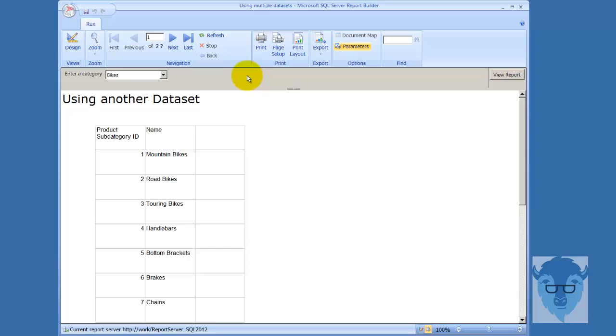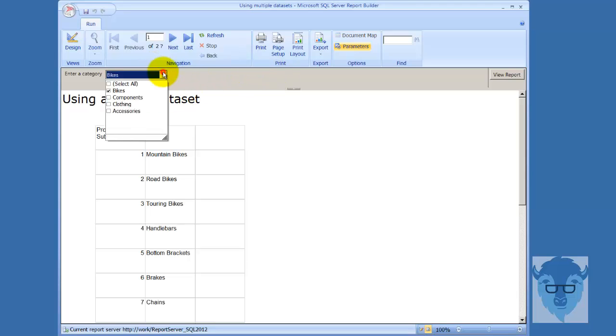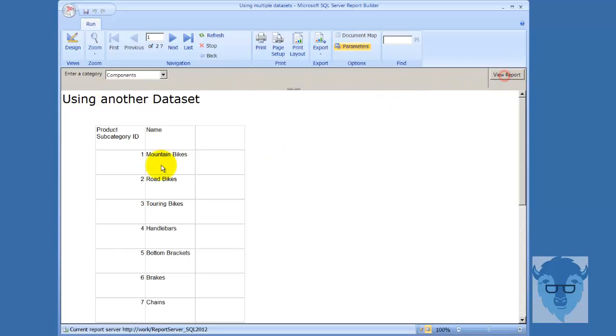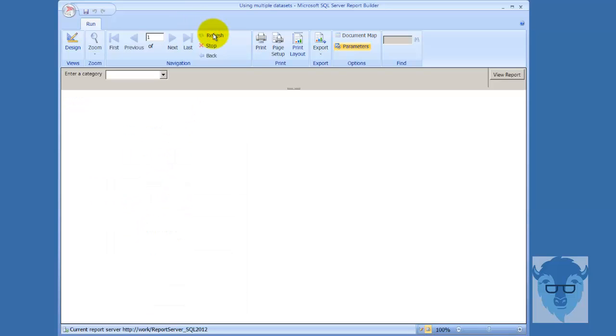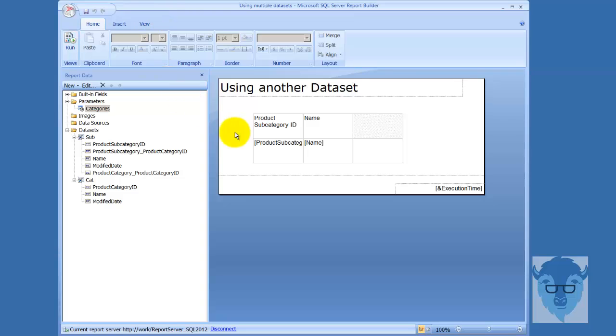Okay, so now let me show you what we've got going on here. By the way, watch this. If I come down here and select components, clear this out, and say view report, nothing's going to change. You've got to use the refresh to actually make that work. Let's go back over to the design.